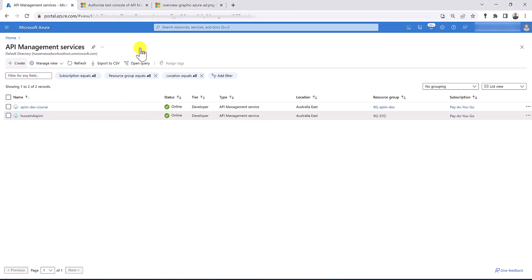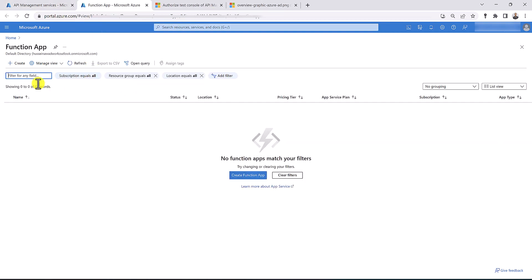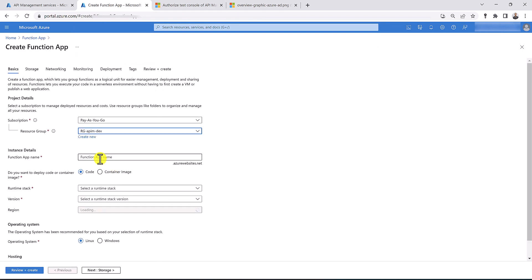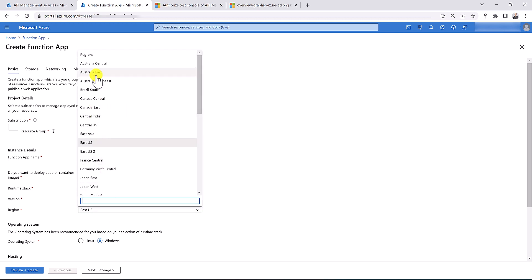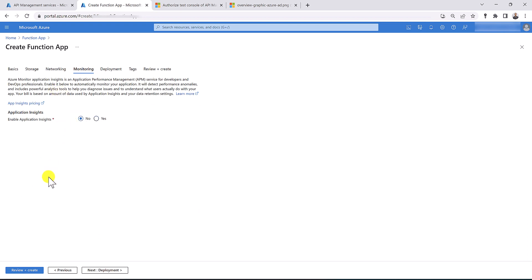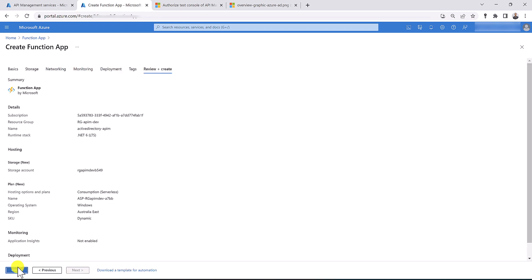Let's go back to the portal and create a new function app. Let's put it in our dev resource group and call it Active Directory API M. Let's choose .NET version 6 and host our function app in the Australia East region. Let's quickly go to the monitoring tab to disable application insights logging for our function app and go ahead and create it.